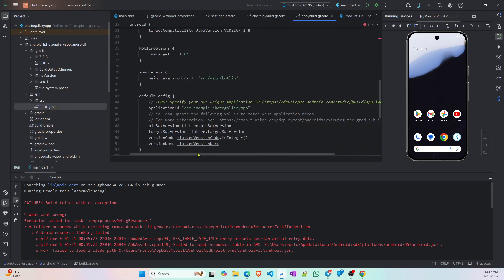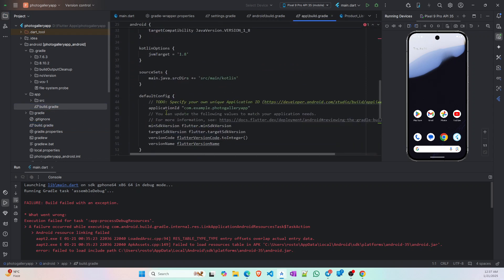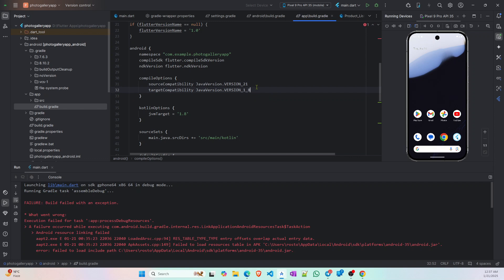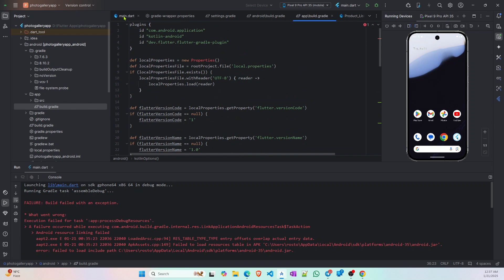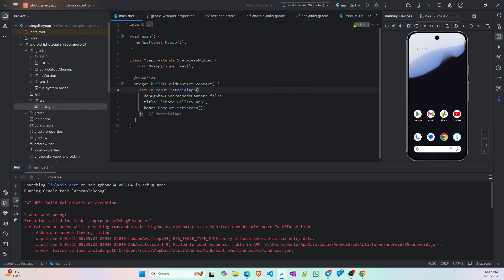And here you can see this project is using Java version 8, but right now you have to use, it might be 23 but I will use 21 for this project. Simply change it to 21 and JVM target is also 21, that's fine. Then run again this file.